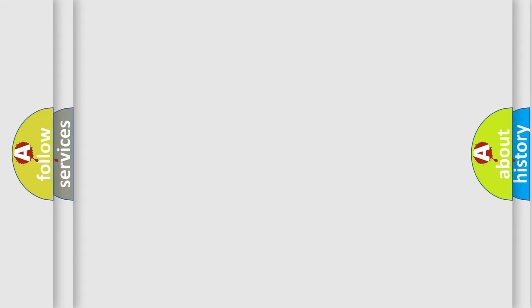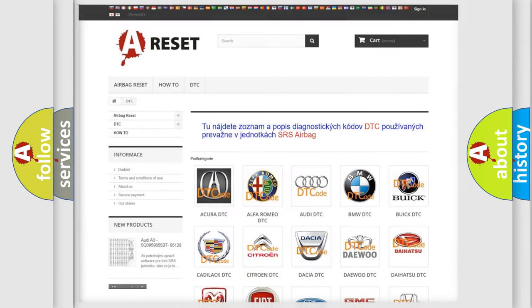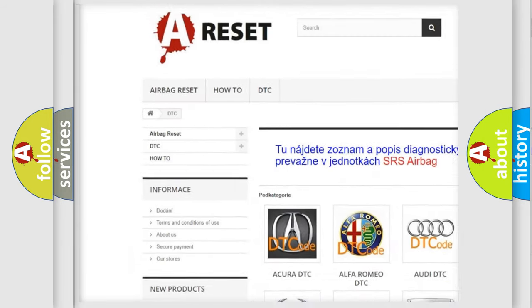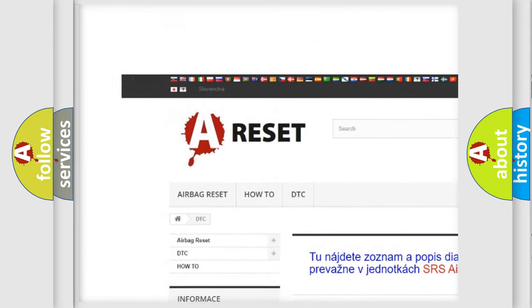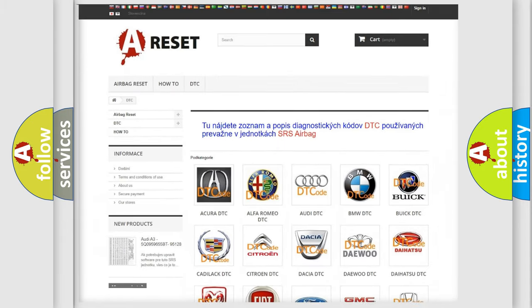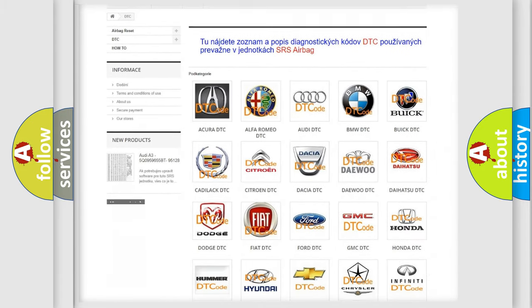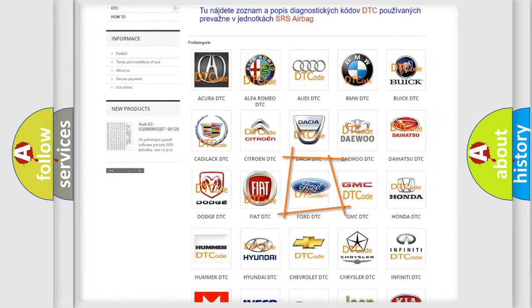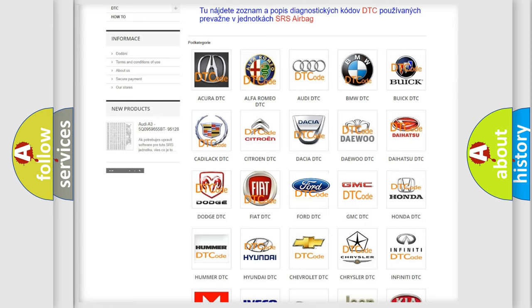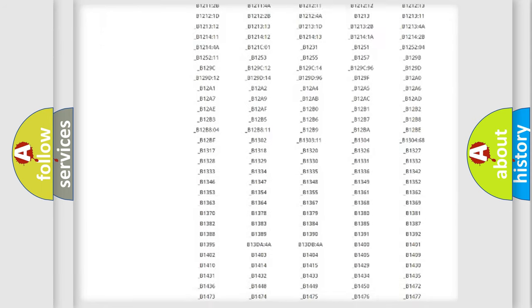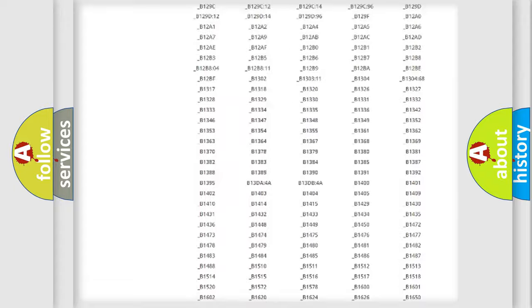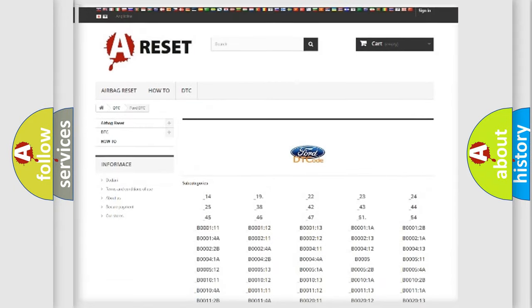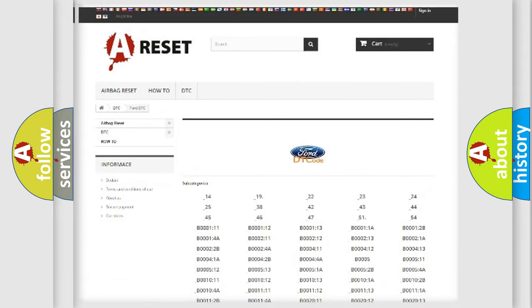Our website airbagreset.sk produces useful videos for you. You do not have to go through the OBD2 protocol anymore to know how to troubleshoot any car breakdown. You will find all the diagnostic codes that can be diagnosed in many vehicles.